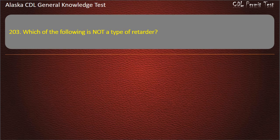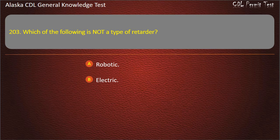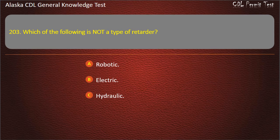Question 203. Which of the following is not a type of retarder? Robotic, hydraulic. Answer: Robotic.